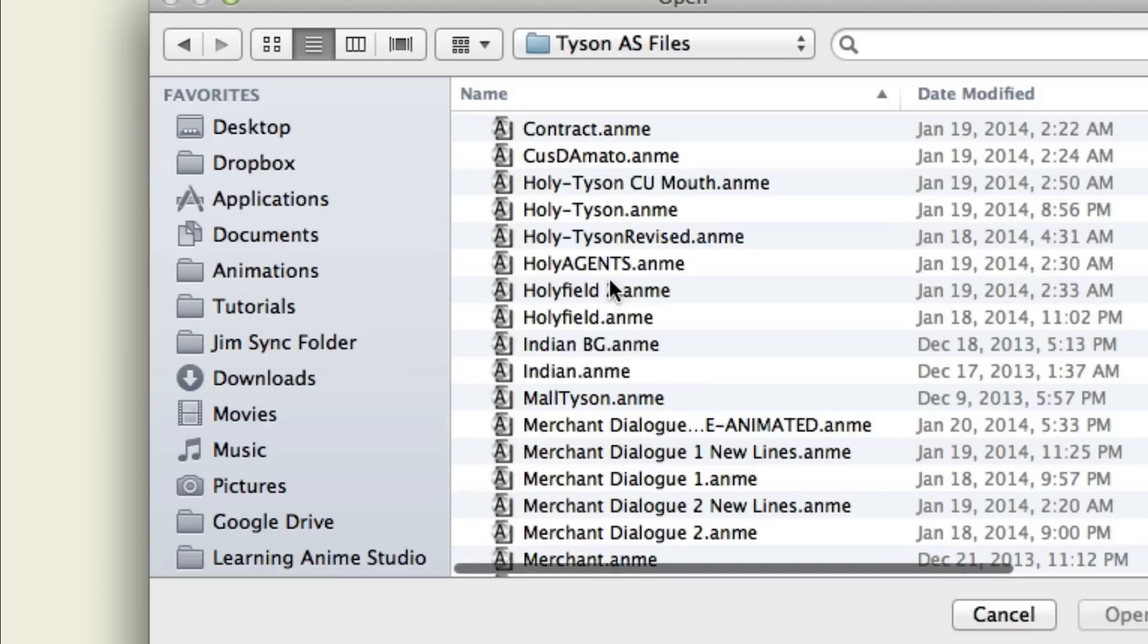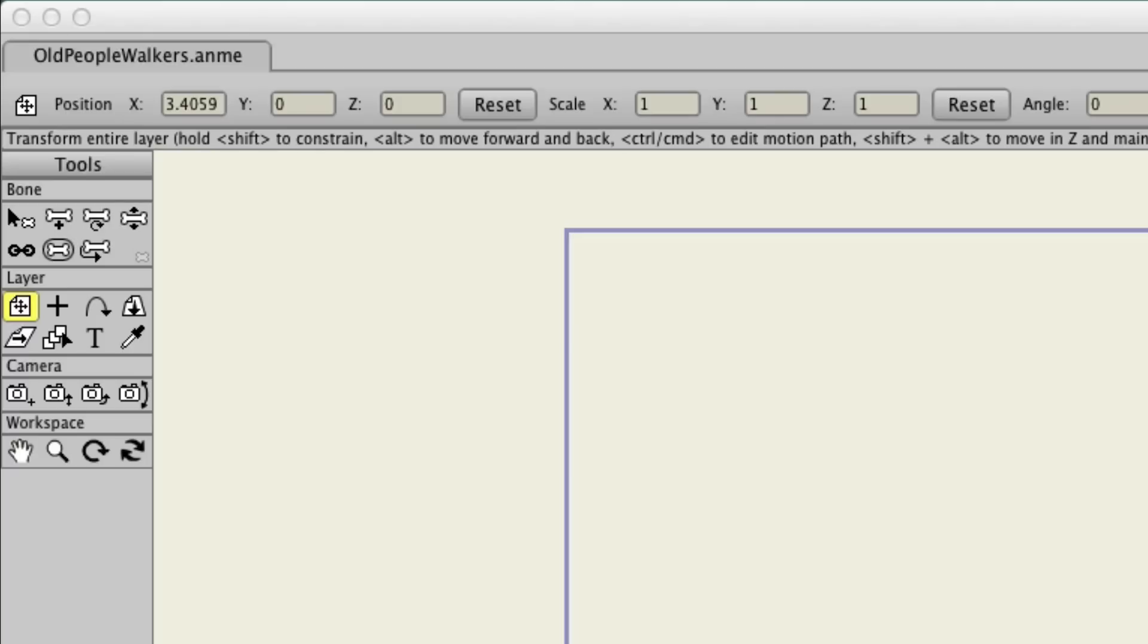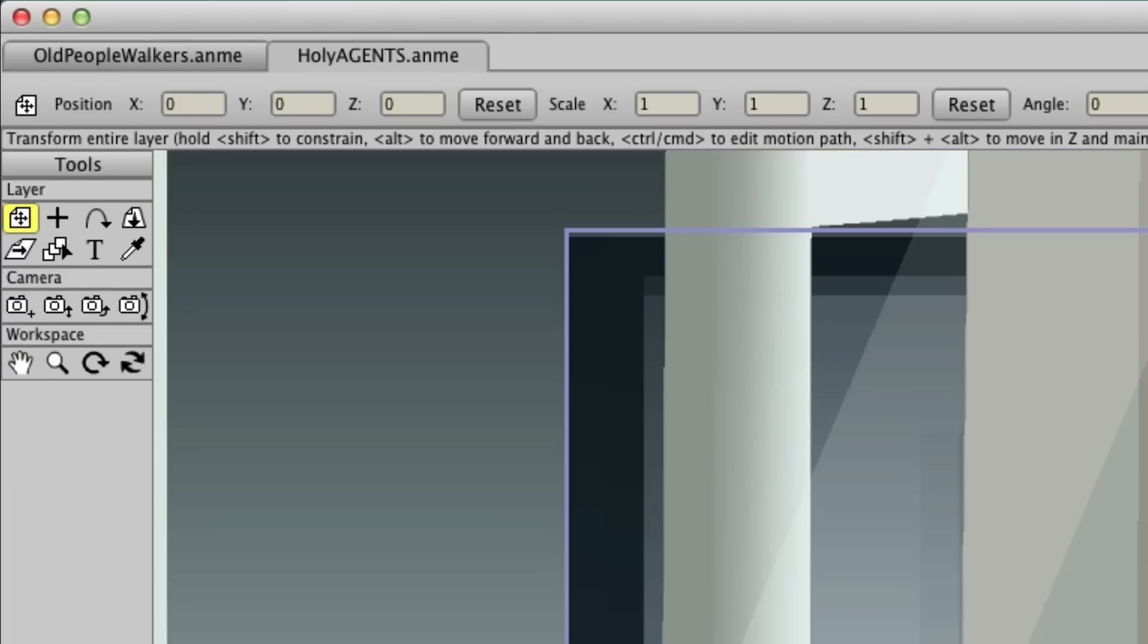You can make your animations as simple or complex as you like. And with Debut 10's new tab system, managing multi-scene projects is a breeze.